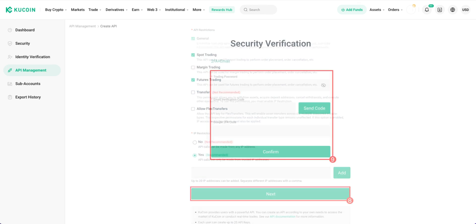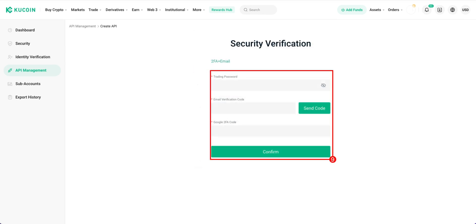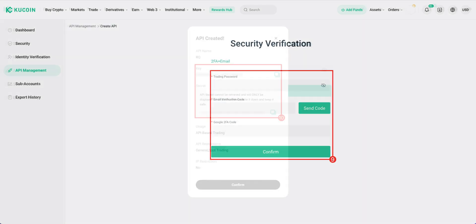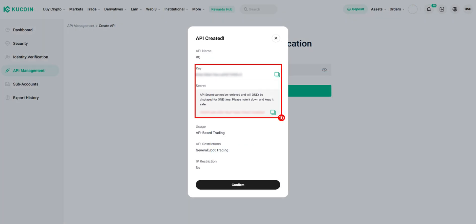Click Next. Enter the trading password and verification codes. Copy and save the Key and Secret Key.